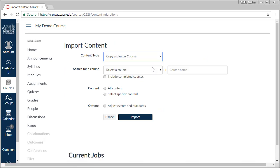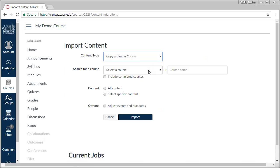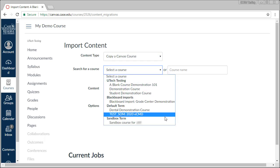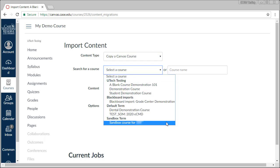Then use the search box to find your source course. This is the course where you are copying materials from.